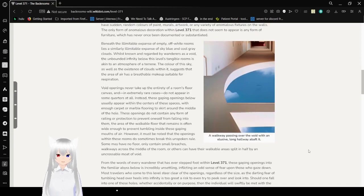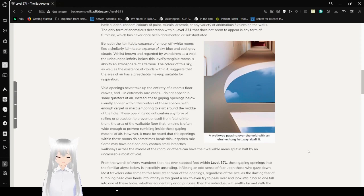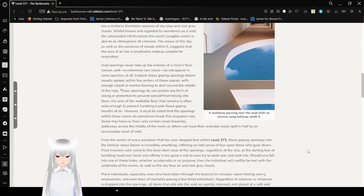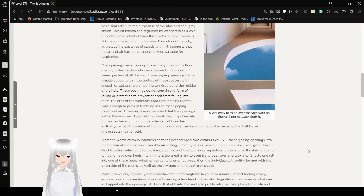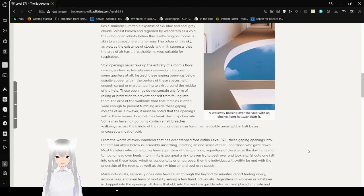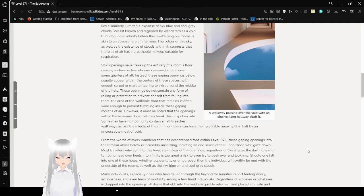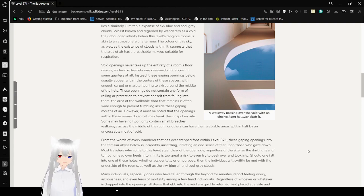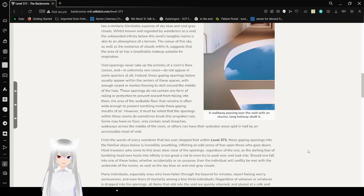Beneath the illimitable, expansive, empty, off-white rooms lies a similarly limitless expansion of sky-blue and cool-gray clouds. While none are regarded by the wanderers as a void, the unbound infinity below this level's tangible rooms is akin to the atmosphere of a terrain. The color of the sky, as well as the existence of clouds within it, suggests that the area of air has a breathable makeup suitable for respiration.